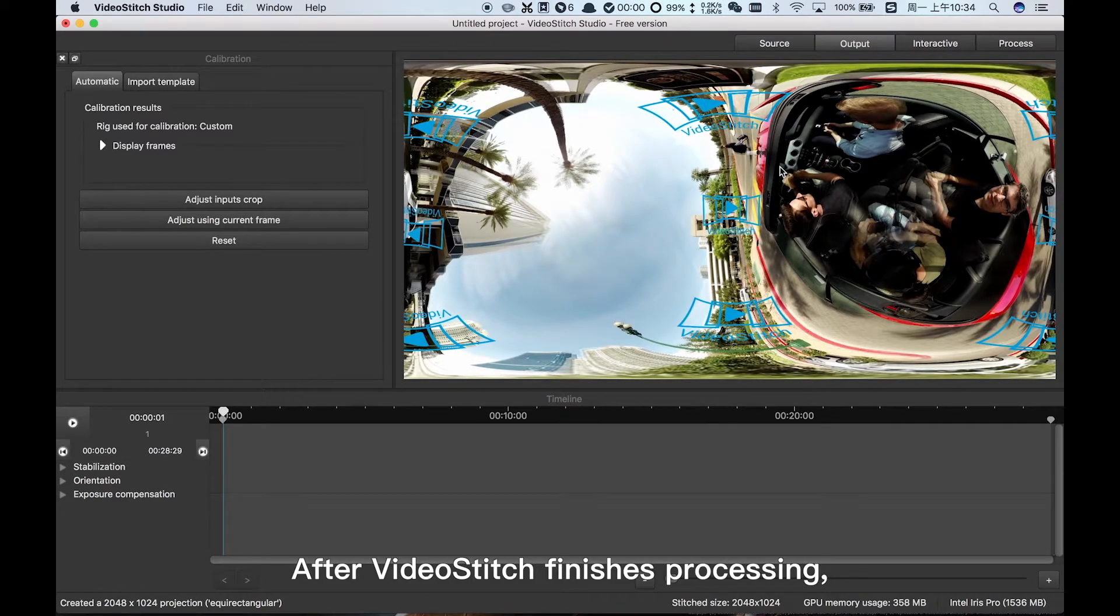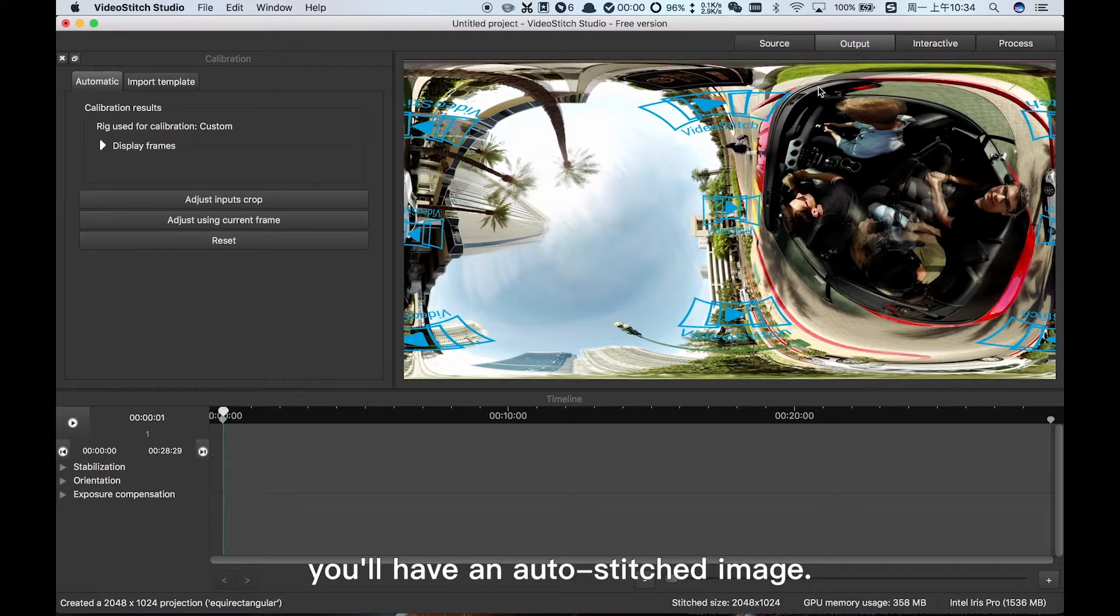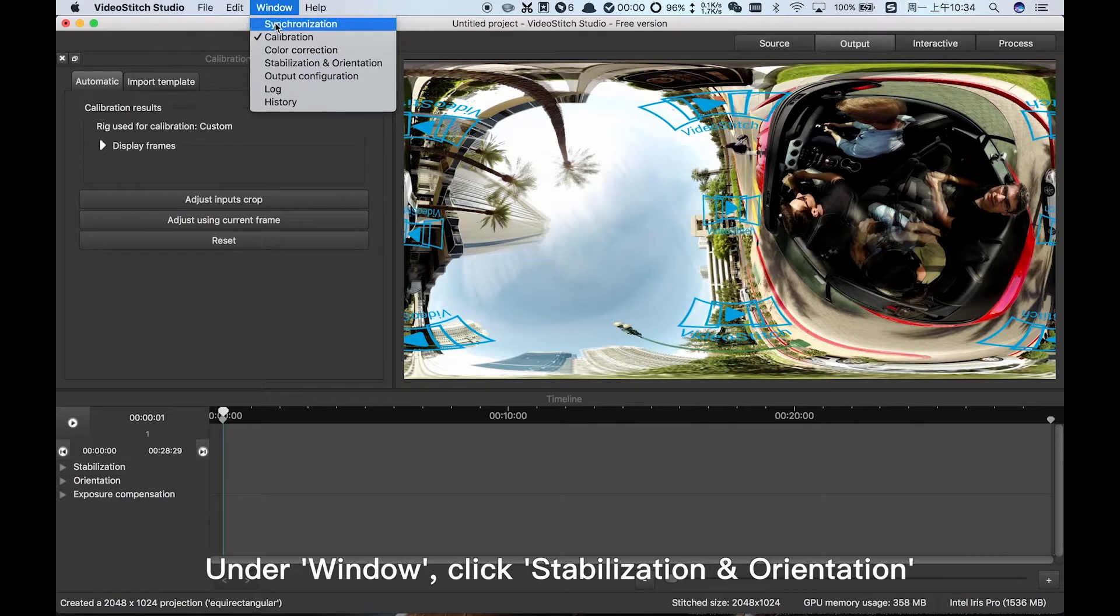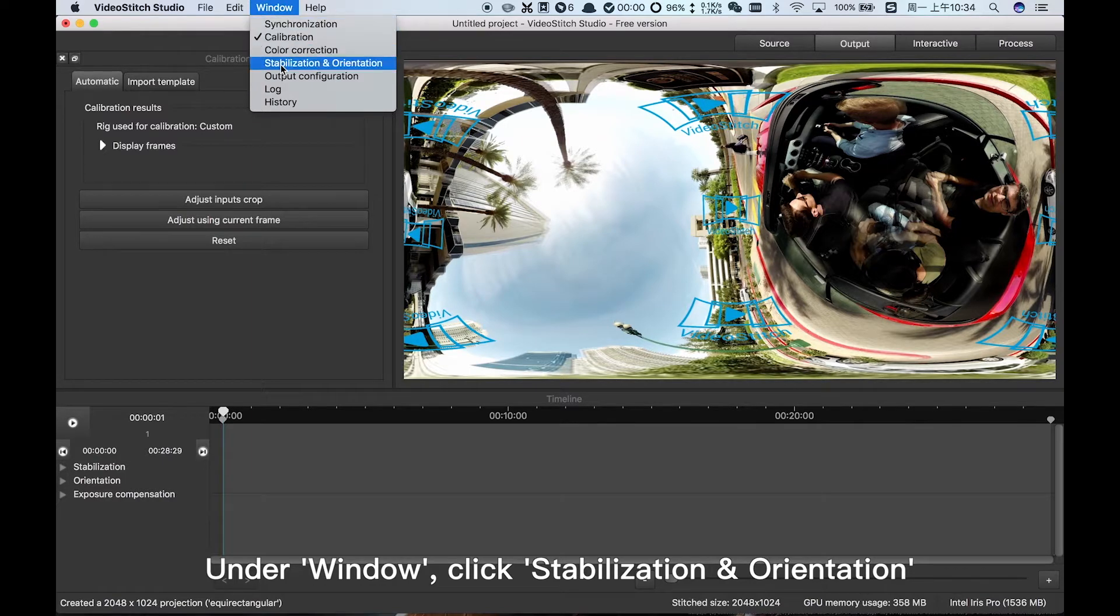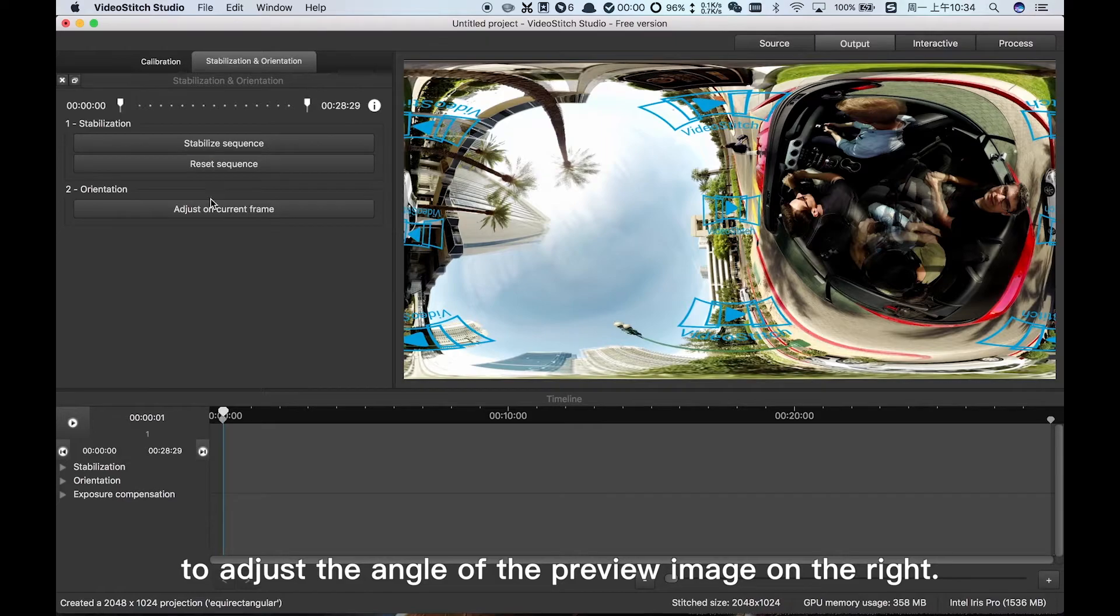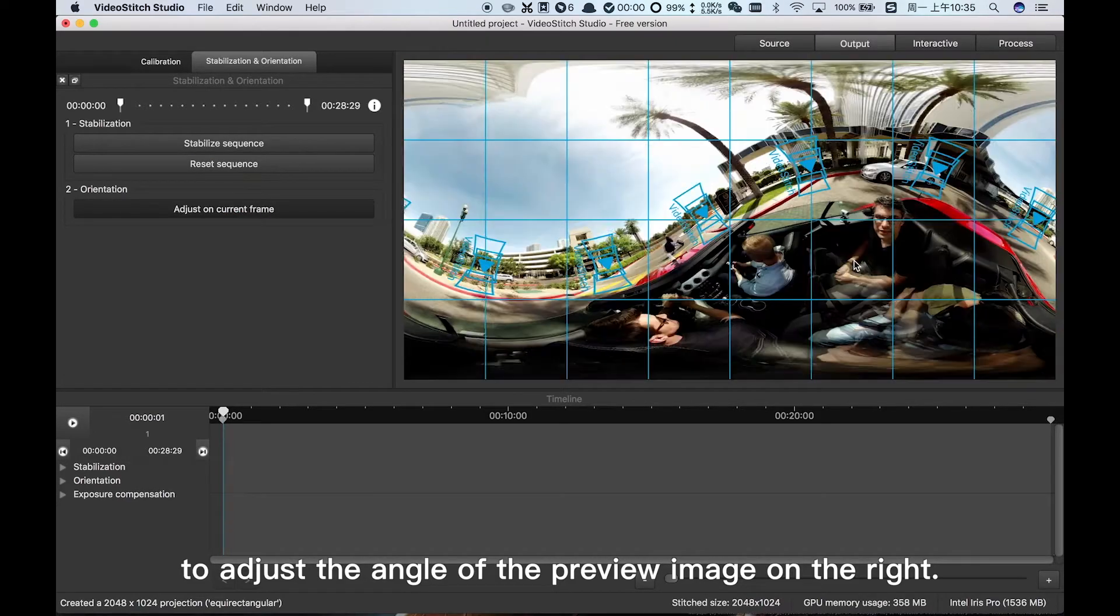After Video Stitch finishes processing, you'll have an auto-stitched image. Under Window, click Stabilization and Orientation and then Adjust on Current Frame to adjust the angle of the preview image on the right.